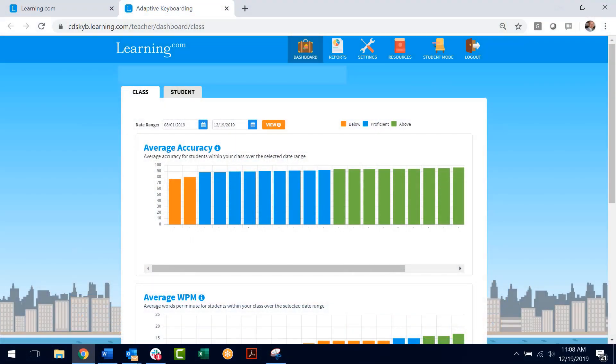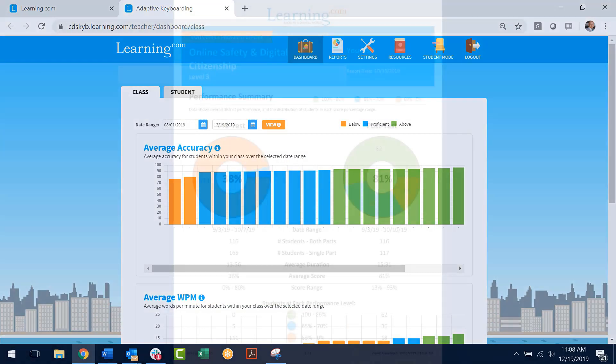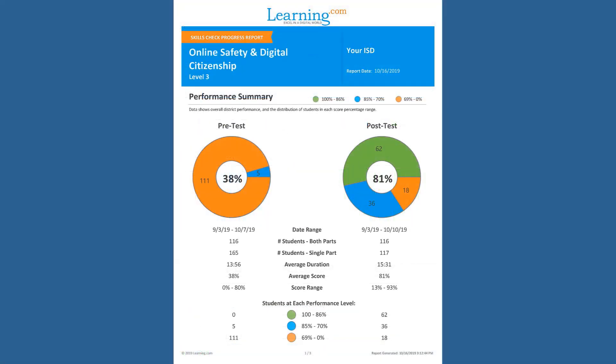And with EasyTech's in-depth, year-over-year reporting at the individual, classroom, school, and district level, your work is rooted in efficacy.